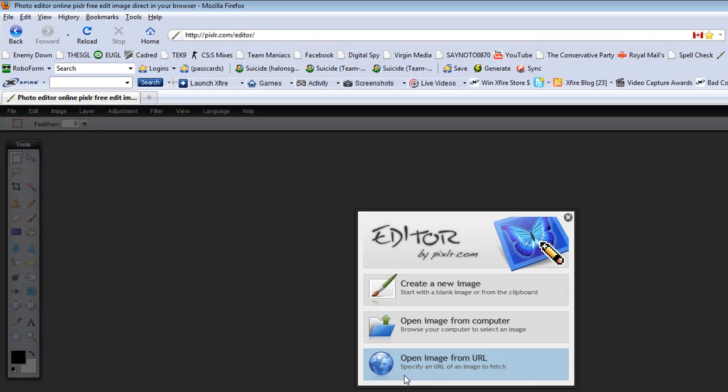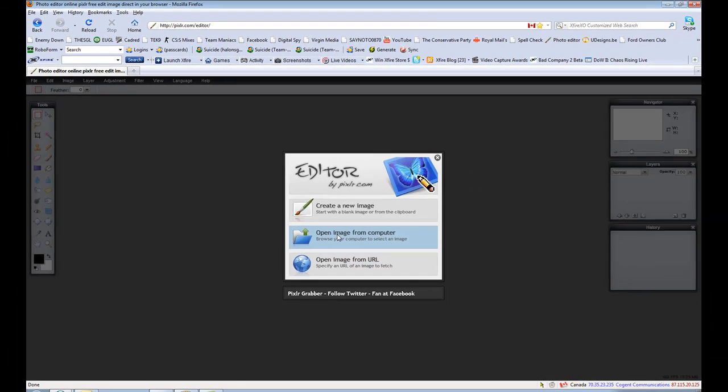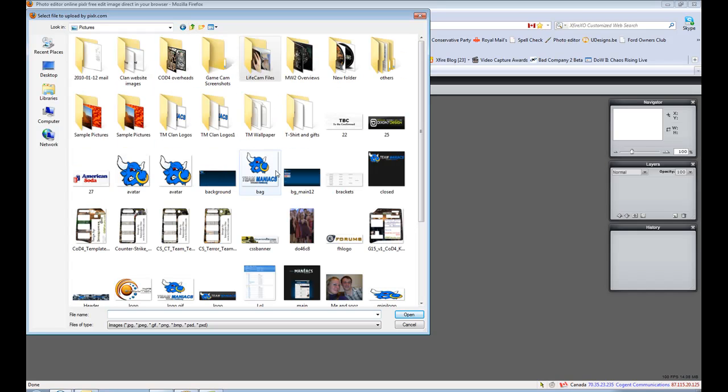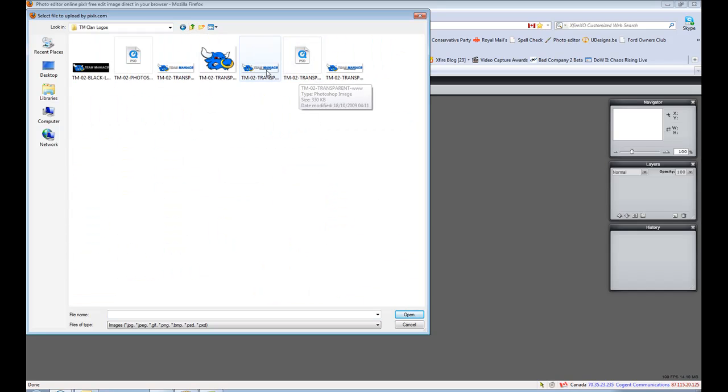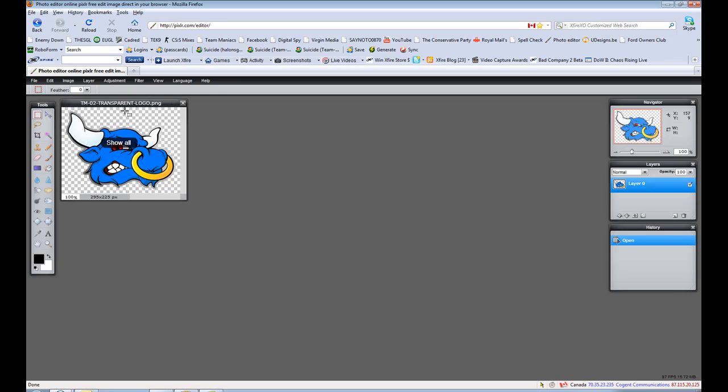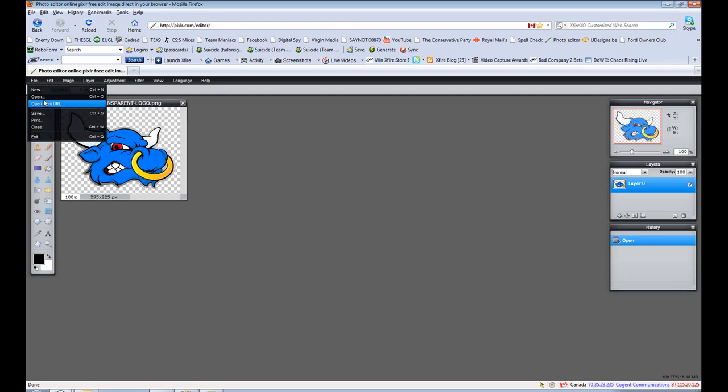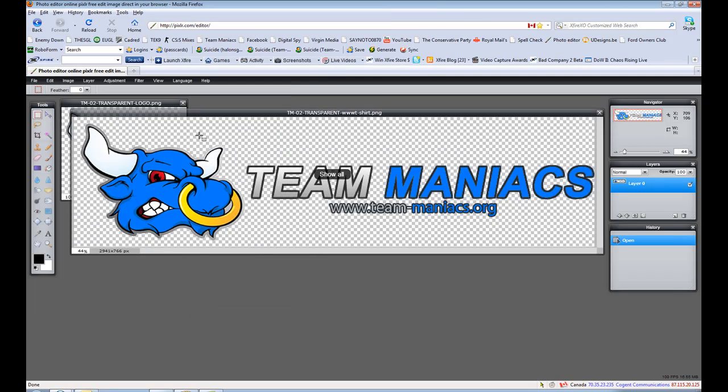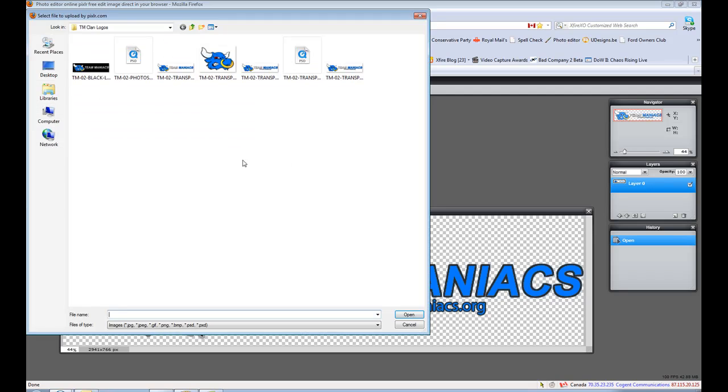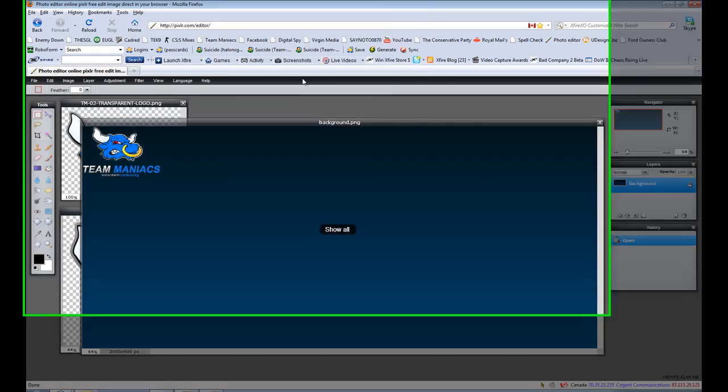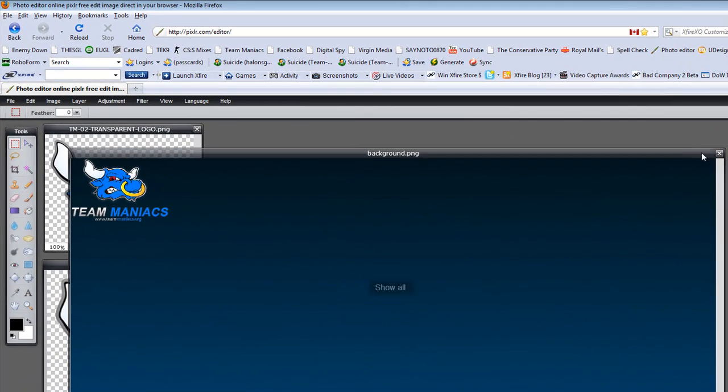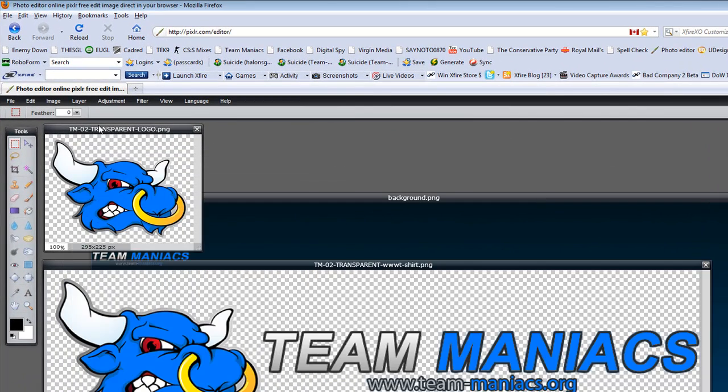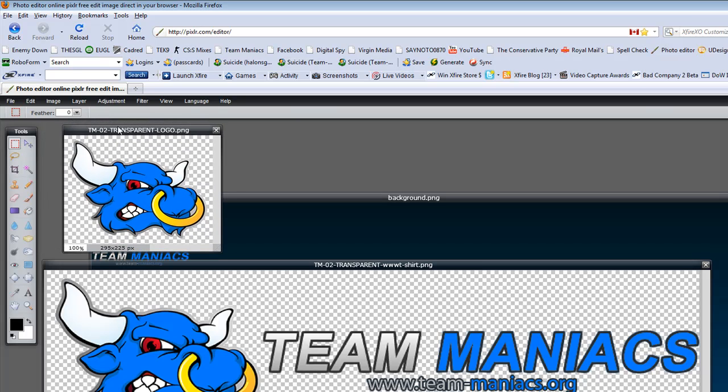So I'm going to open up an image from my computer and I'm going to open up this one. And I'm going to open up another one like this one, just for fun, back into the background.